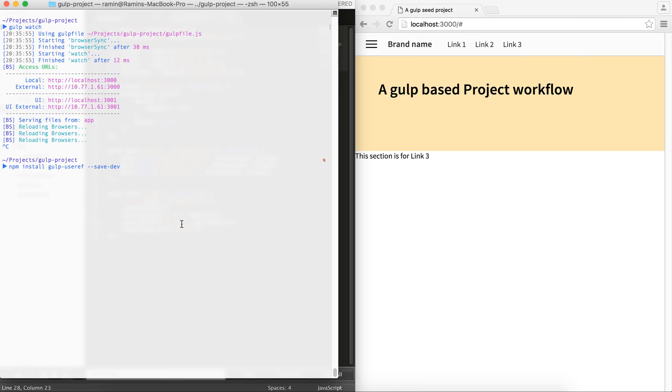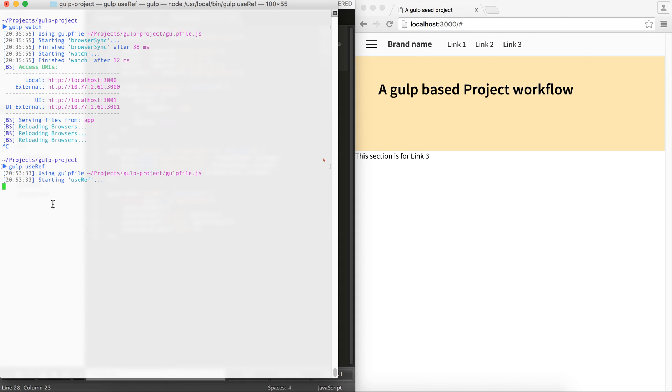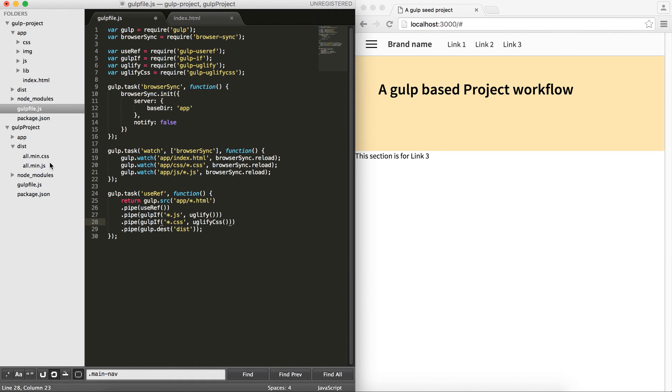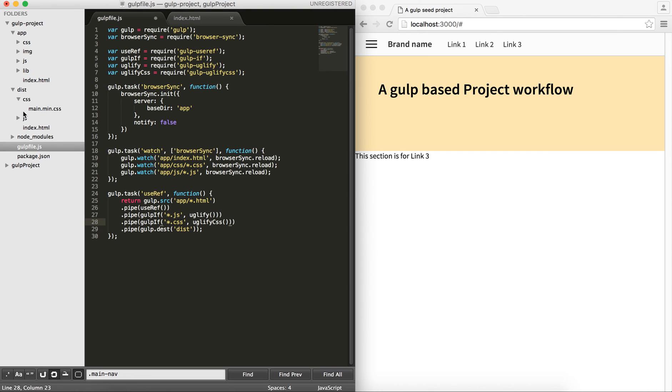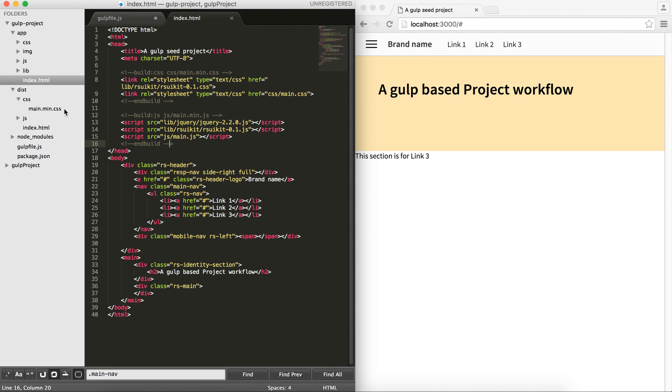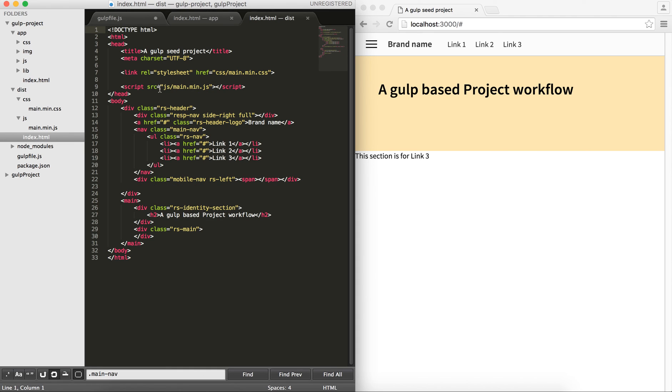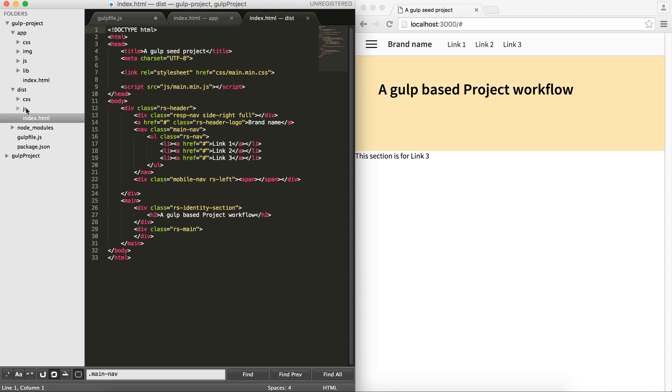If I do gulp useref, what you can see here is that it's going to go over to the index.html file and creates the results. As you can see, in my dist folder, I have my css, which I named here, main.min.css, and also my js, which is main.min.js. And interestingly enough, useref actually created the links for me automatically. What I need to do is get all the files here in my dist folder and put it on my production server, and everything is working as expected.